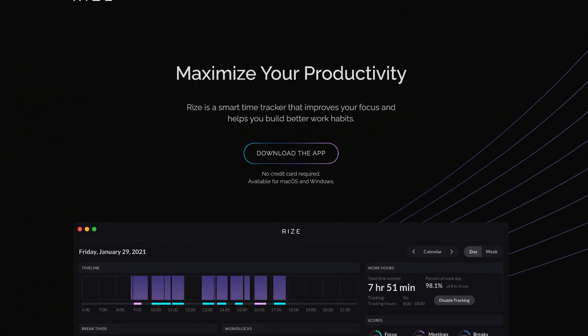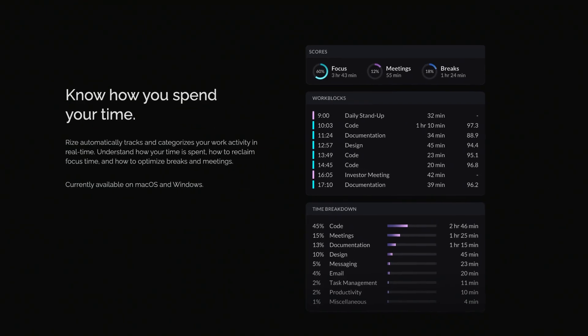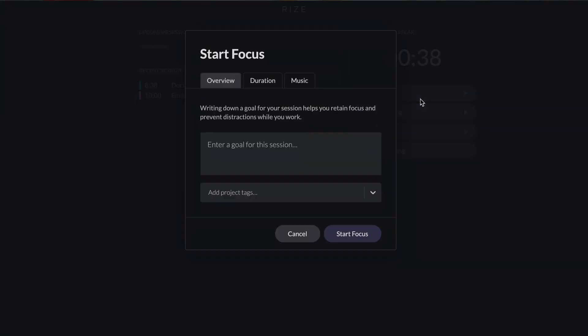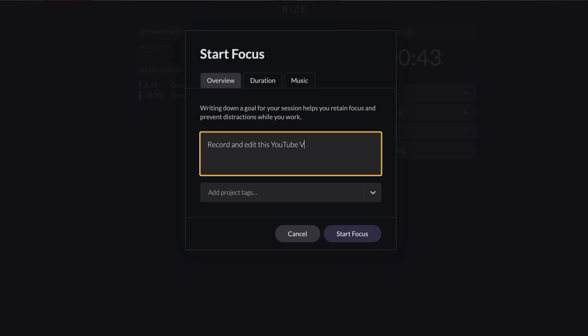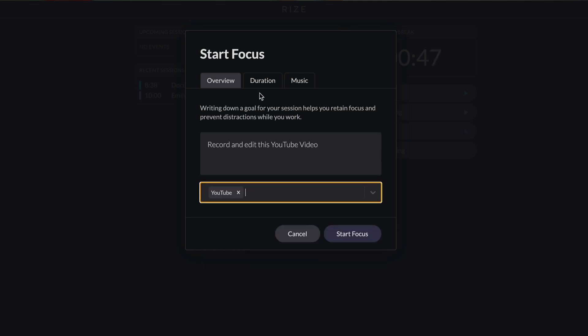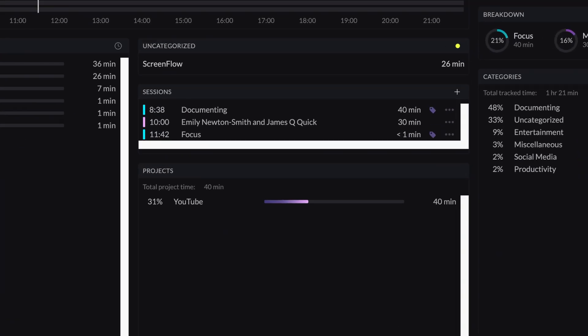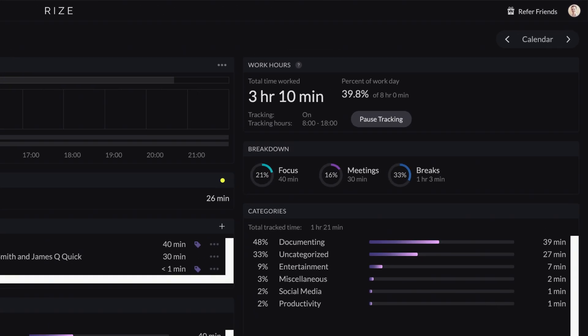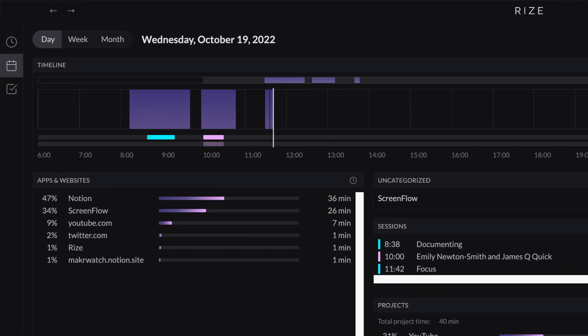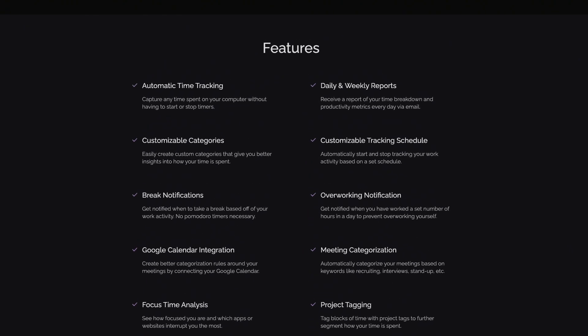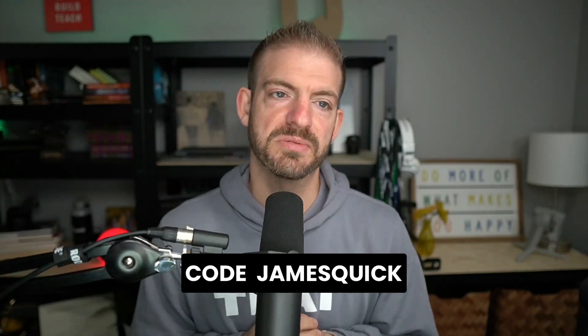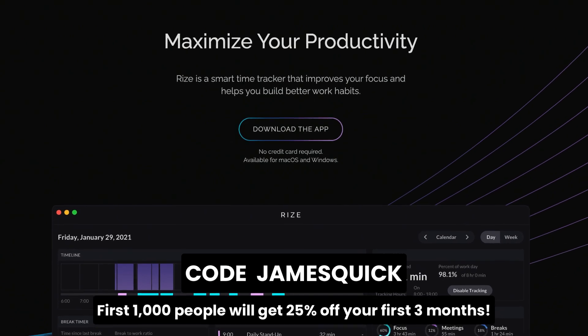Let's talk about Rise, the sponsor of this video. Rise is an app you can add to your computer that automatically tracks time and categorizes it to understand your habits. You can also customize different categories and rules for different apps and websites. For example, if I want to give myself a time box for creating a YouTube video, I can start a time tracker, tag it as YouTube, and give it a specific amount of time. You get reports showing where you spent your time with personalized metrics to improve your schedule. You also get insights into what websites and apps are distracting you and how often you're context switching. With Rise, you can build better work habits, take breaks, prevent burnout, and stay recharged. If you use the code JamesQuick or the link in the description, the first 1000 people to sign up get 25% off their first three months.